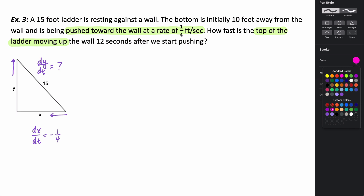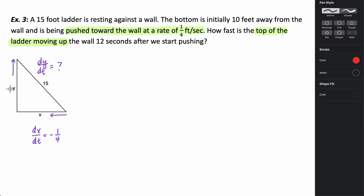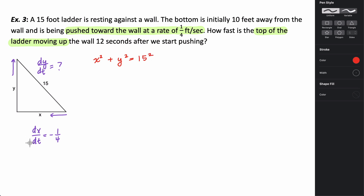In this problem we're trying to relate the side lengths x and y, and what we can use to do that is the Pythagorean theorem. We know that x squared plus y squared equals 15 squared. To get the rates — the derivative of x with respect to t and the derivative of y with respect to t — I need to take the derivative of everything here. The derivative of x squared is going to be 2x.